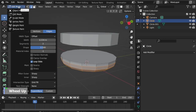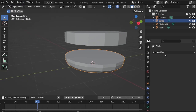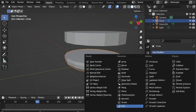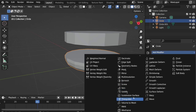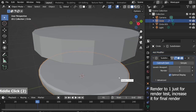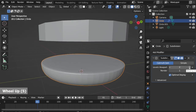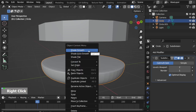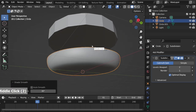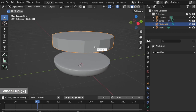Go back to Object mode, add a Subdivision Surface modifier, render to 1, level to 2, right-click Shade Smooth. Now let's work on the patty.